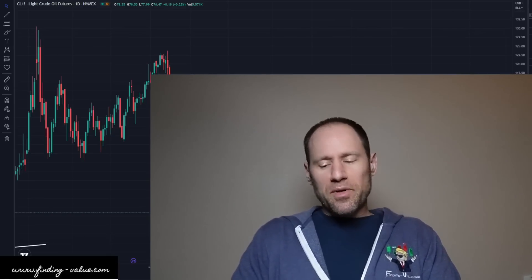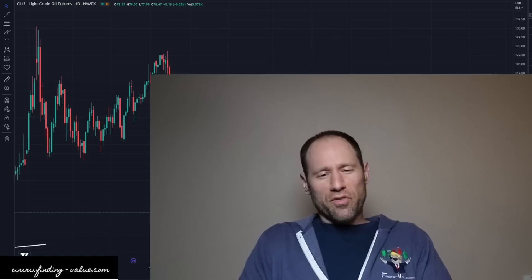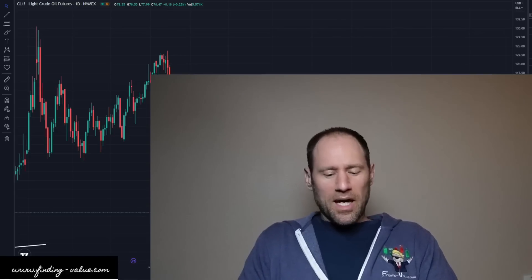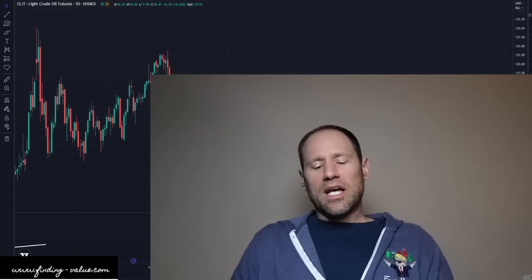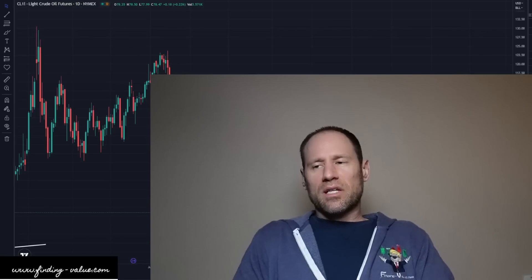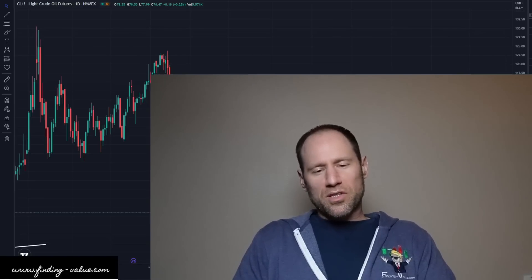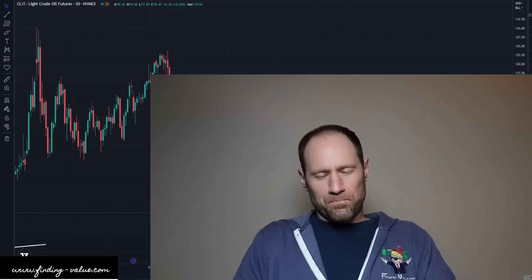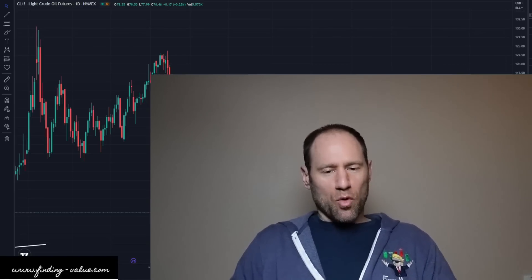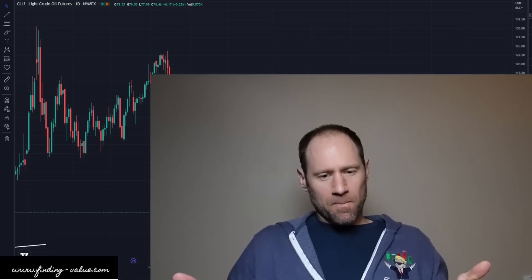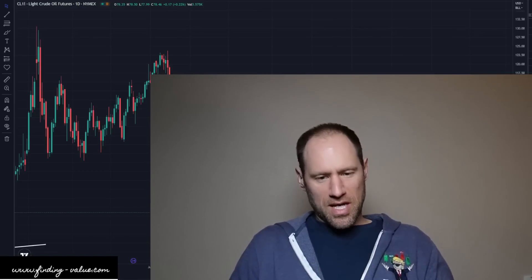What I'm going to show you is those waves and the fractals. A fractal is a pattern that repeats over time. It can happen at different timeframes or lengths, but the pattern is the same.